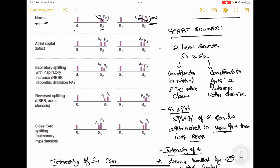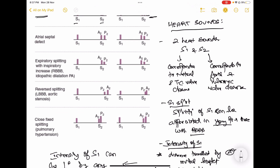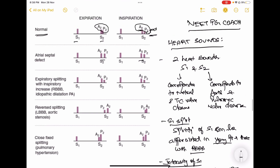During atrial septal defect — especially the secundum atrial septal defect — there is fixed wide splitting of the second heart sound. The split is present, but there is no variation with the respiratory cycle. This is very important for your exam: fixed wide split of the second heart sound occurs in secundum atrial septal defect.